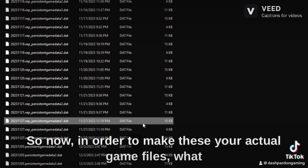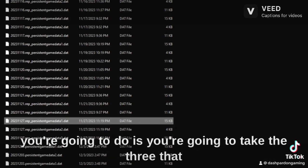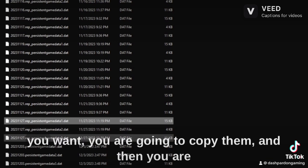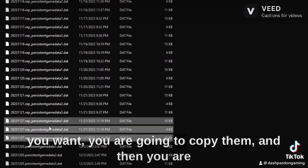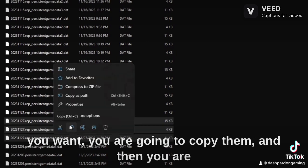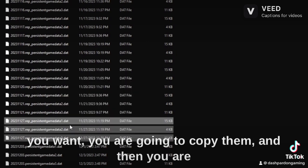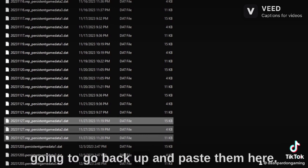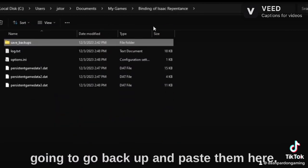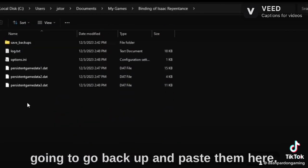So now in order to make these your actual game files, what you're going to do is you're going to take the three that you want, you're going to copy them, and then you're going to go back up and paste them here.